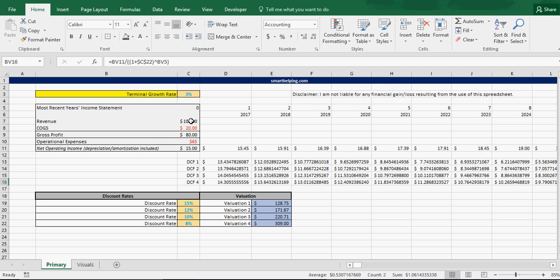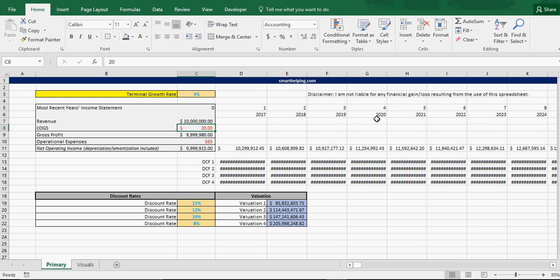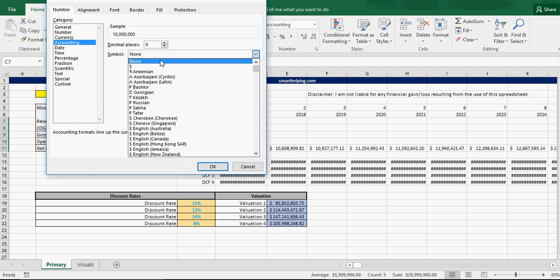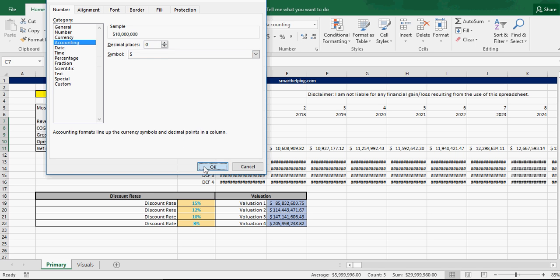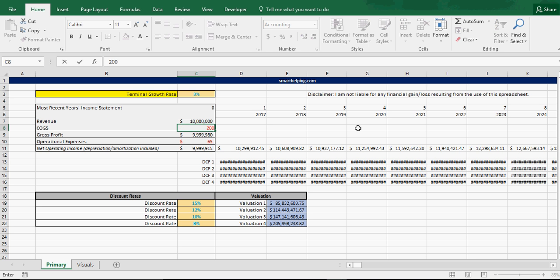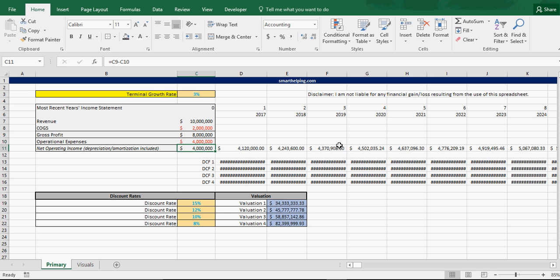Let's say, let's just make the numbers bigger. We'll do like $10 million. So, cost of goods sold, let's say, is $2 million, and operating expenses, $4 million. So, you're left with $4 million in net operating income.